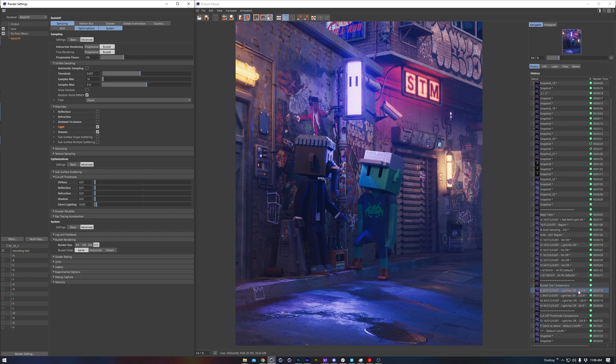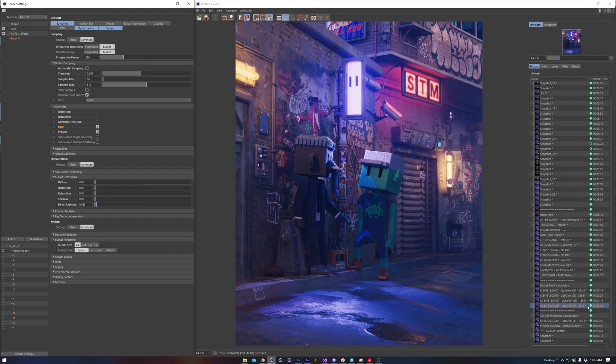The next point I want to highlight is the effect that bucket size can have on render speed. Again, broadly speaking, larger buckets ought to render faster, but they do require more memory, which may or may not be a good thing depending on the specific types of scenes you work on and the hardware that you have available.